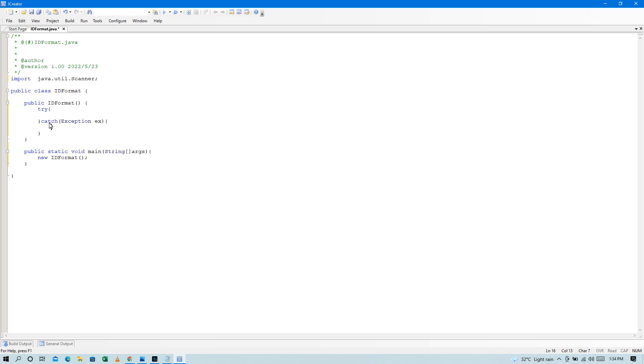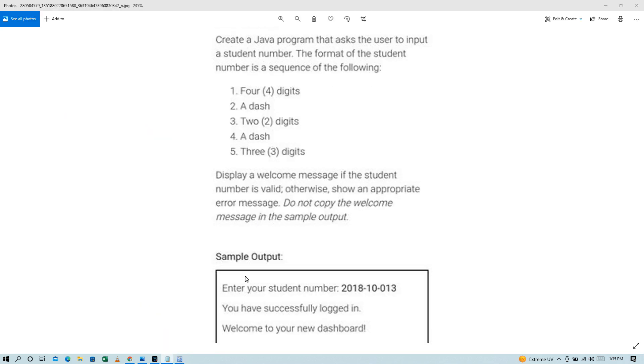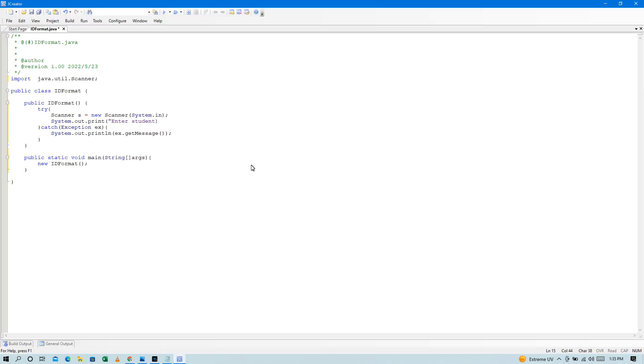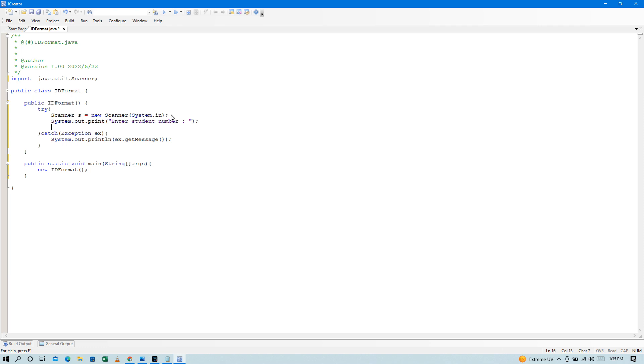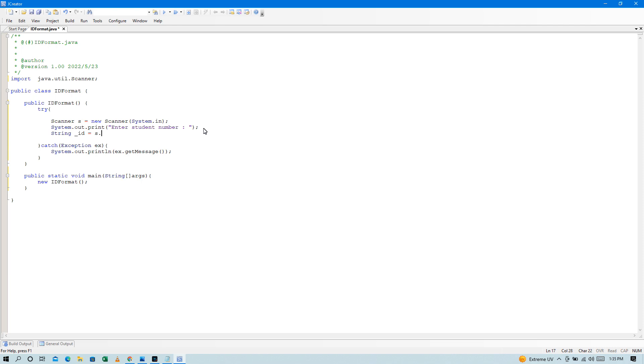And then system.out.println. Tapos dito, Scanner. So dito tayo mag-import Scanner, new Scanner, then system.in. Tapos system.out.print. Enter your student number. Tapos gawin tayo ng variable, so dito lang natin lagay, string ID, and that is sc.nextLine.